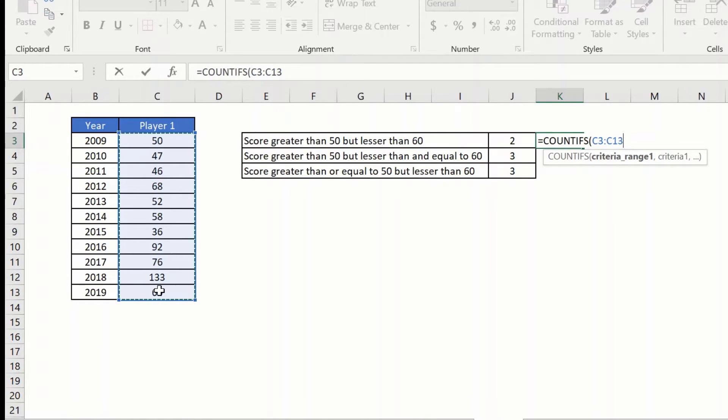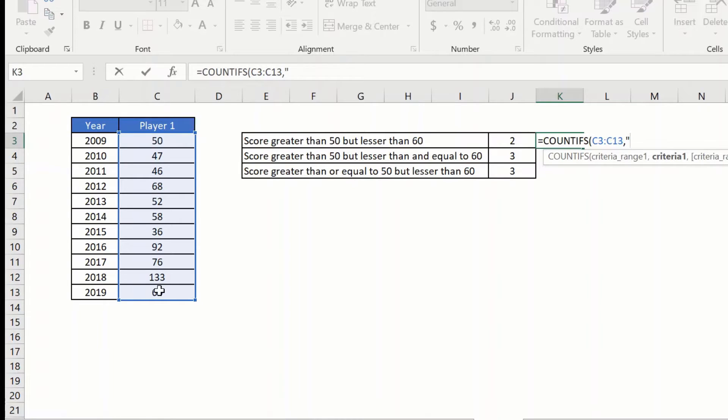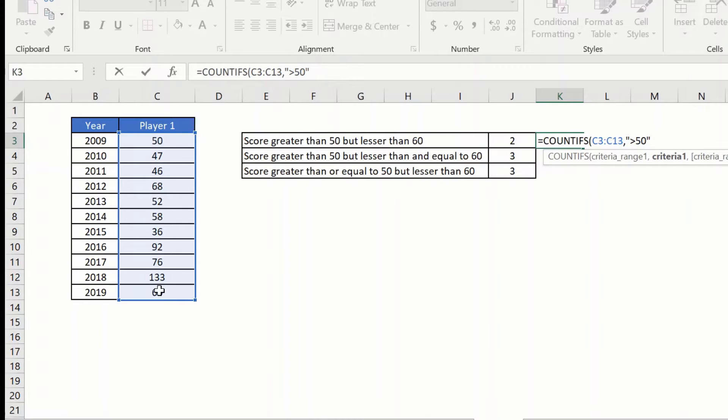Then I put in the comma which asks me for the criteria which I want to count against. So the criteria is always given by double quotes and I want it as greater than 50, and I close the quotes here.